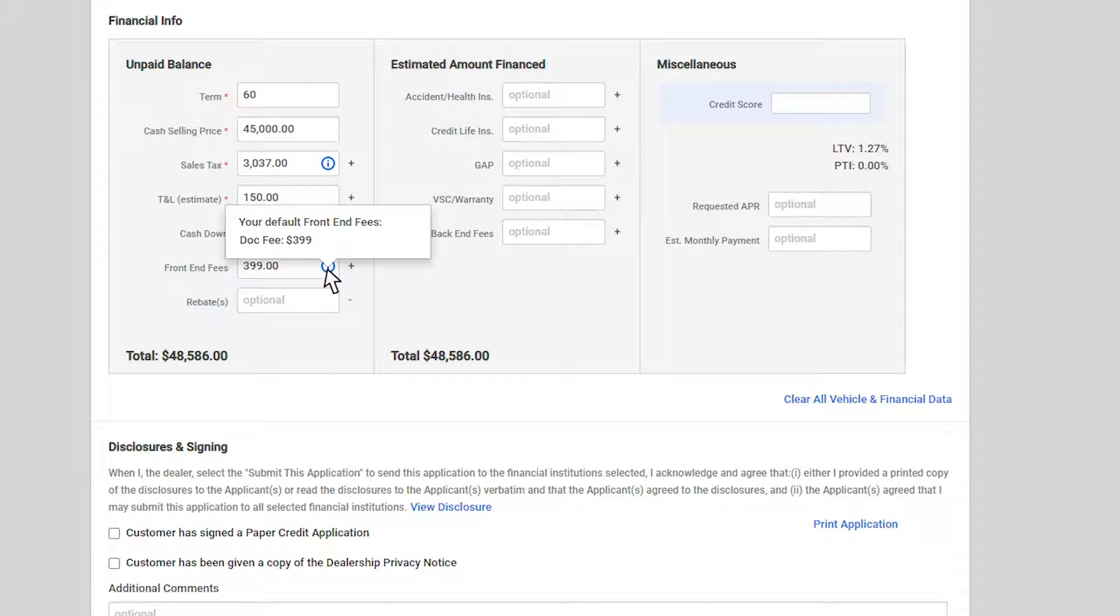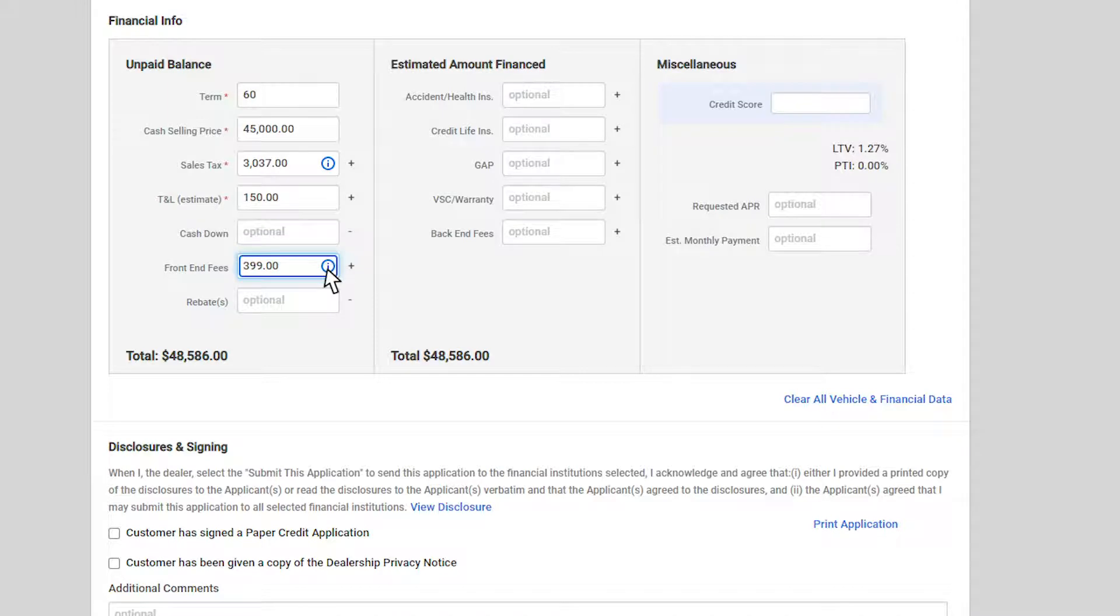Remember, these are default settings in your credit application and this is just a template. So, if you prefer a different structure, you can just manually enter the information and it will override the default.